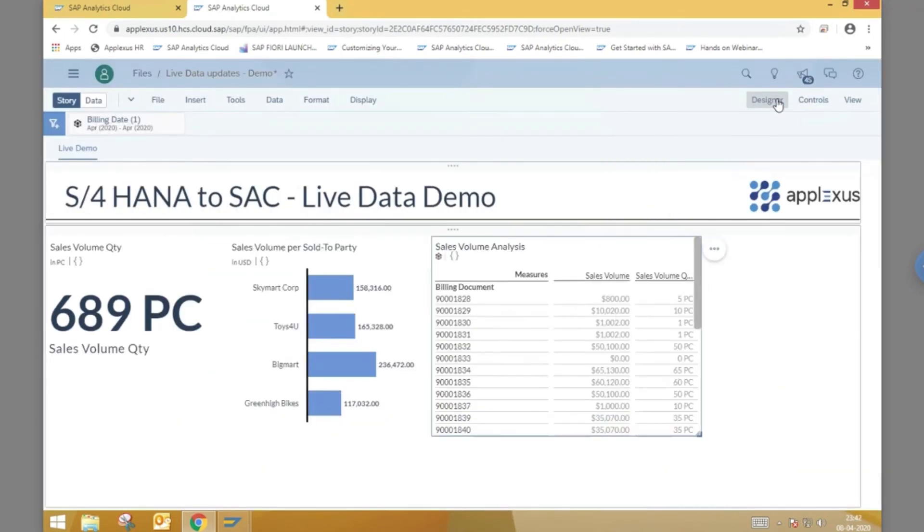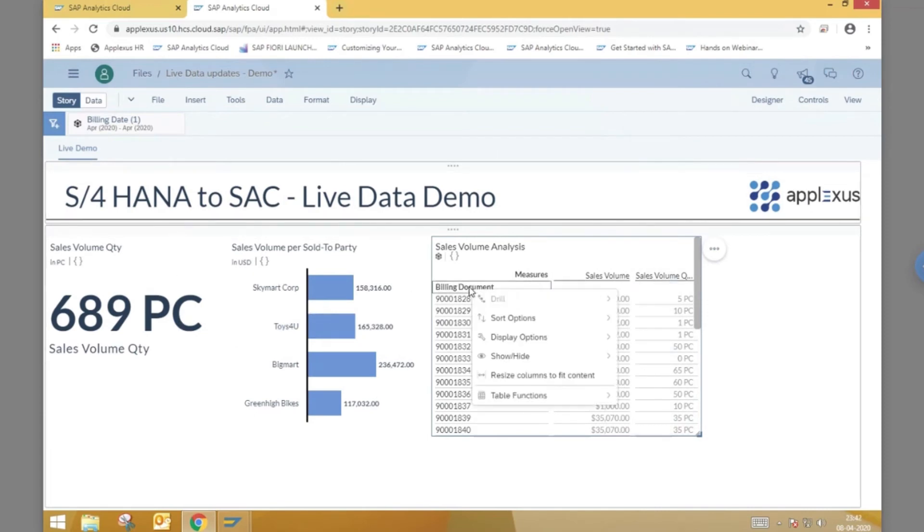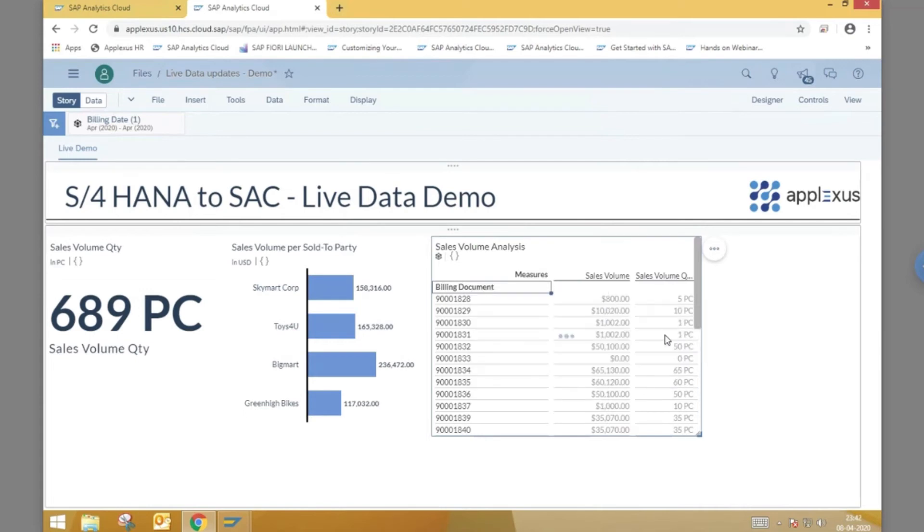Let us add a sort by descending on the billing document dimension to show us the most recently created one. Any newly created billing documents should show up on the top of this list.